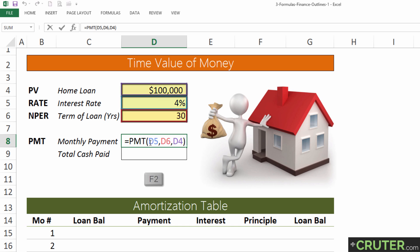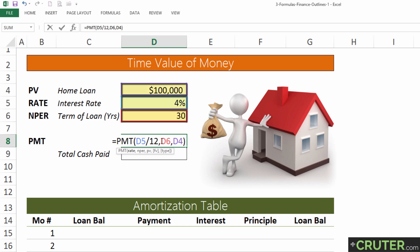Let's pop back in using F2 and look at the arguments. The rate is 4%, but this is a yearly rate. Since we're making monthly payments, we need to divide that 4% by 12 months — we're paying one-twelfth of 4% per month. The same applies to the number of periods: it's a 30-year loan, but we're paying monthly, so we need to multiply 30 by 12. Dividing the rate by 12 and multiplying the number of periods by 12, while the present value stays at $100,000.